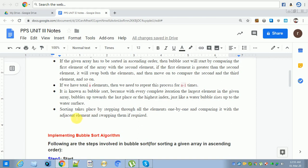Sorting takes place by stepping through all the elements one by one, comparing each element with the adjacent element, and swapping them if required. We only swap if required; otherwise we don't swap and move to the next element.